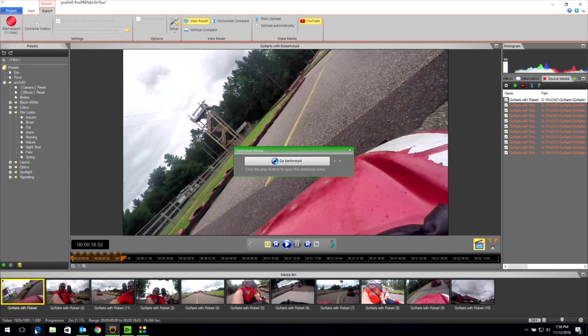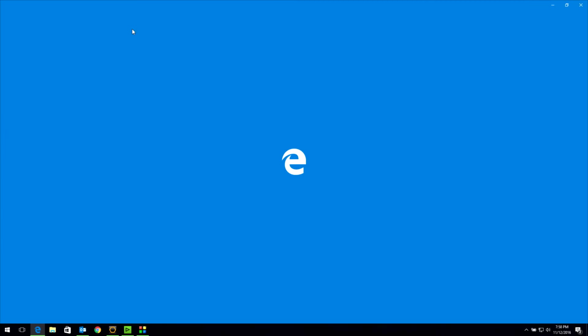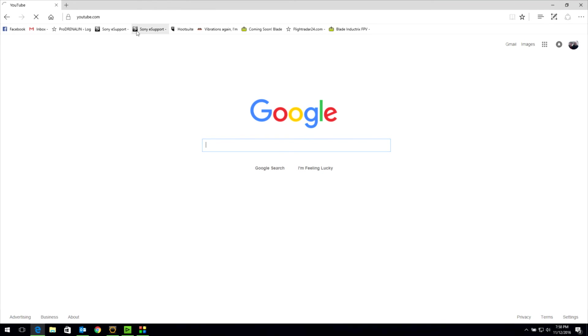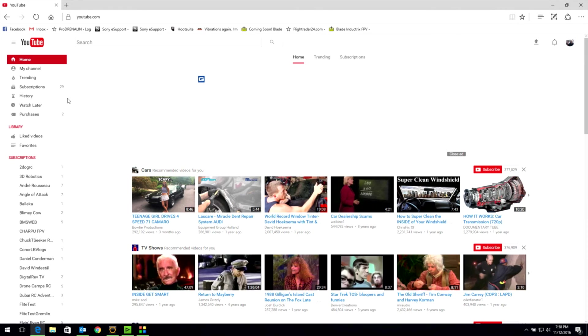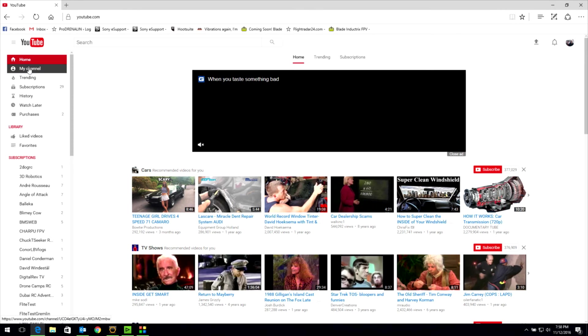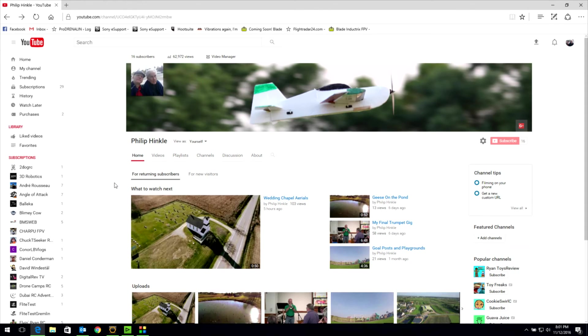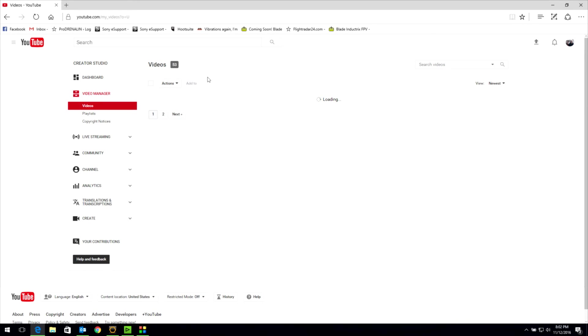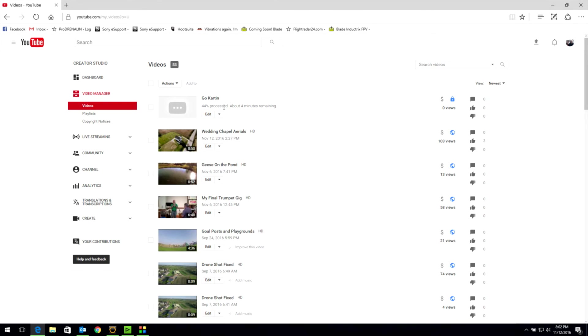So now I will go to my YouTube channel. Click on my channel. And here I am on my YouTube channel. As you can see, it's not available yet. But if I go to my video manager, we will see that it is processing. It's currently 44%, 45% done. It's almost completed.